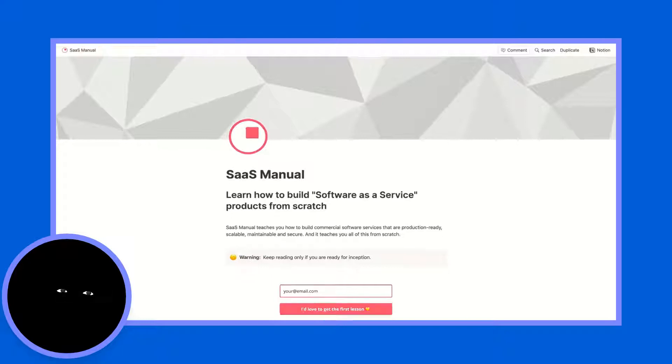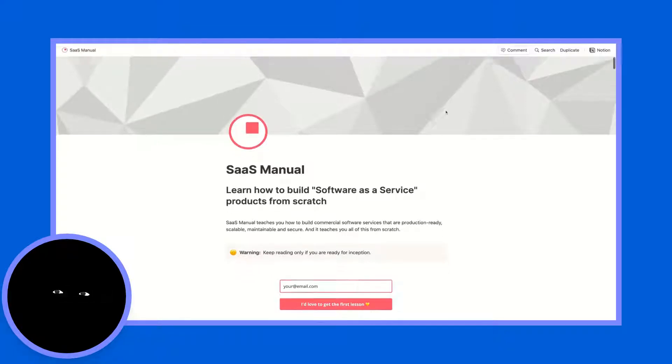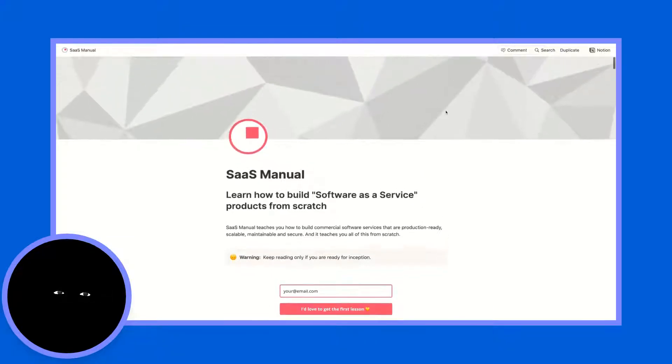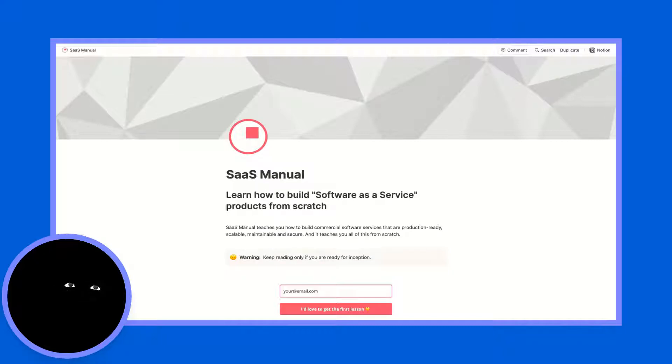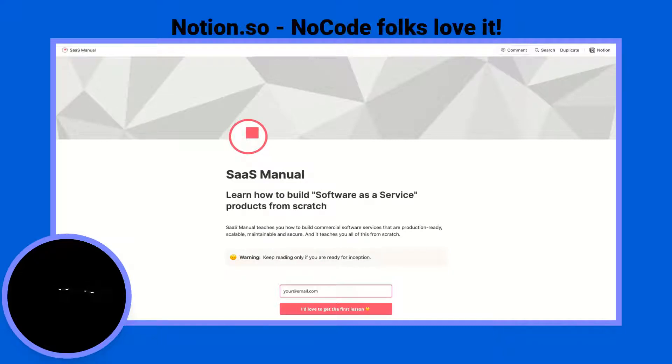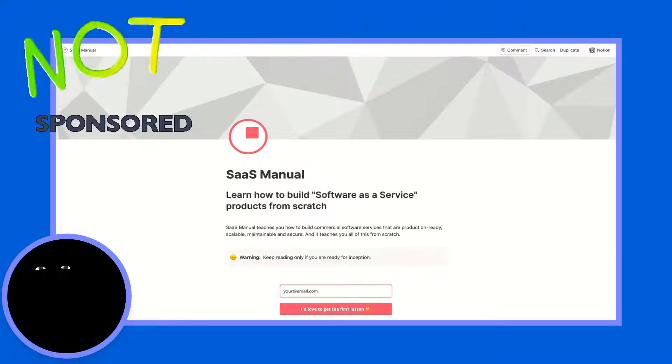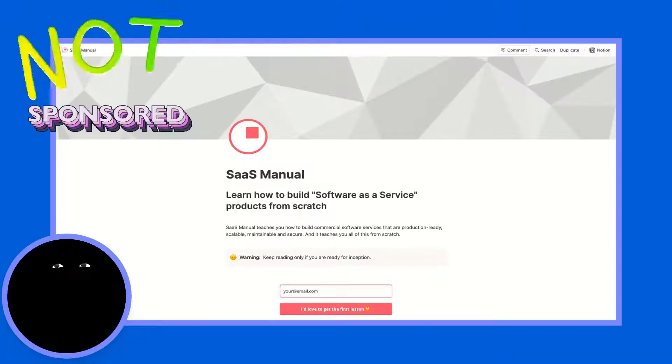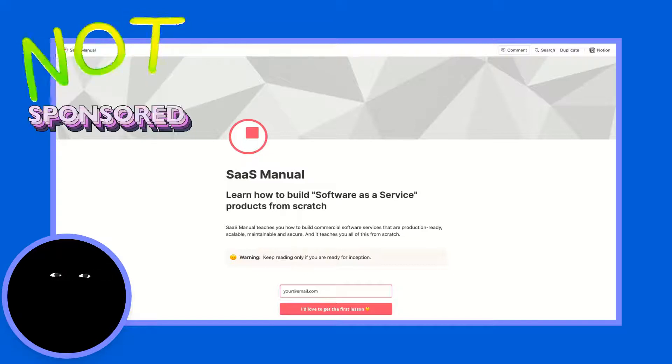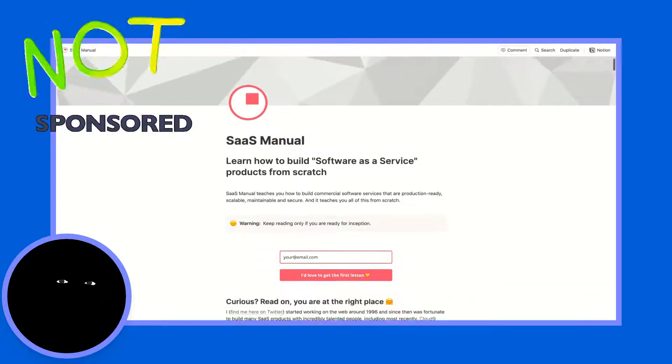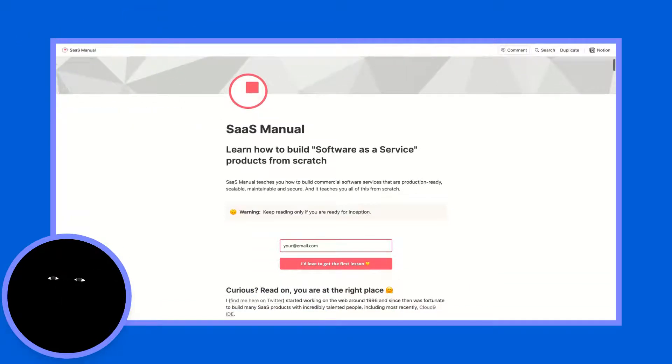What's unique about this page is it's built entirely on notion.so, which as a lot of you know is one of the favorite tools that no code developers use to build and launch products. It's also a tool that allows you to do a million other things, but I don't work for them so I will not sell you that product. I just think it's a cool product.